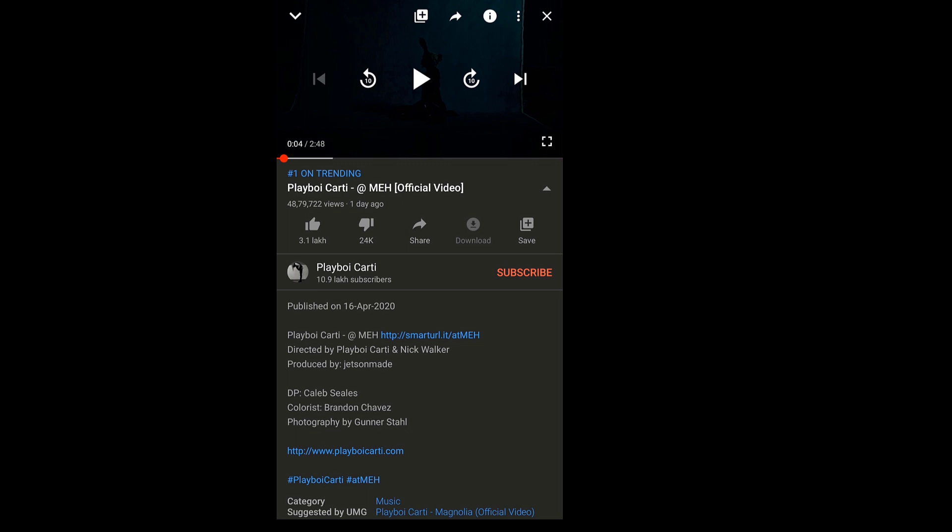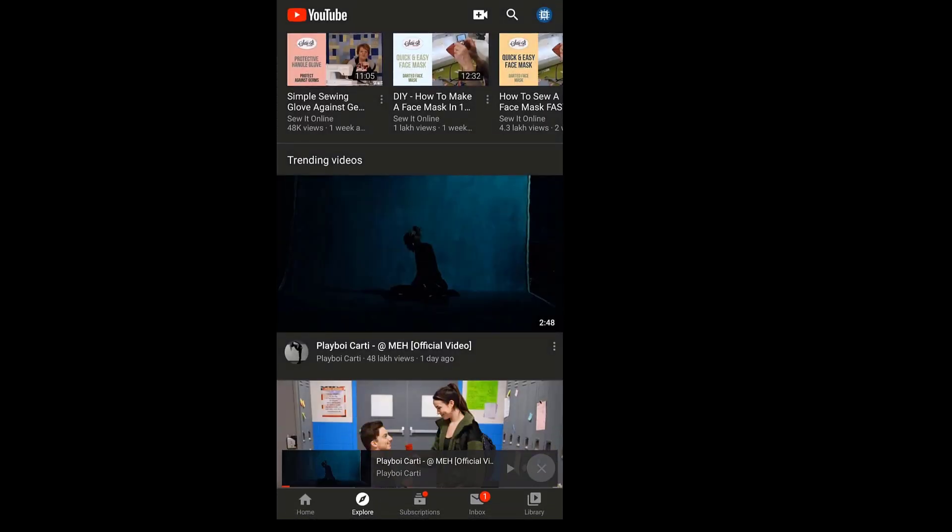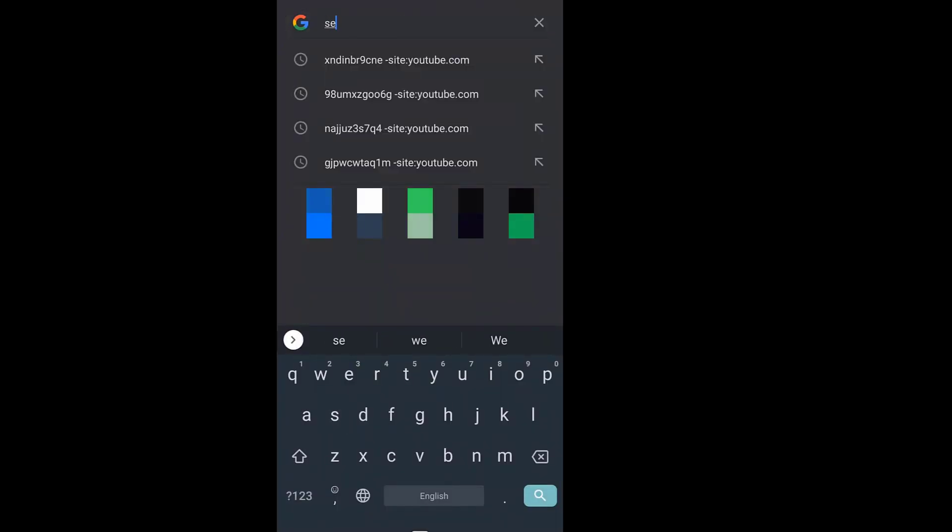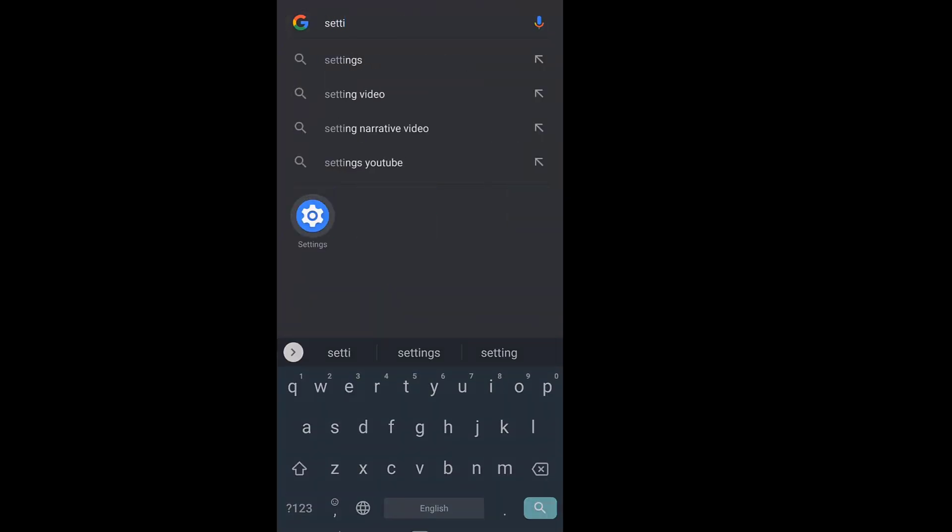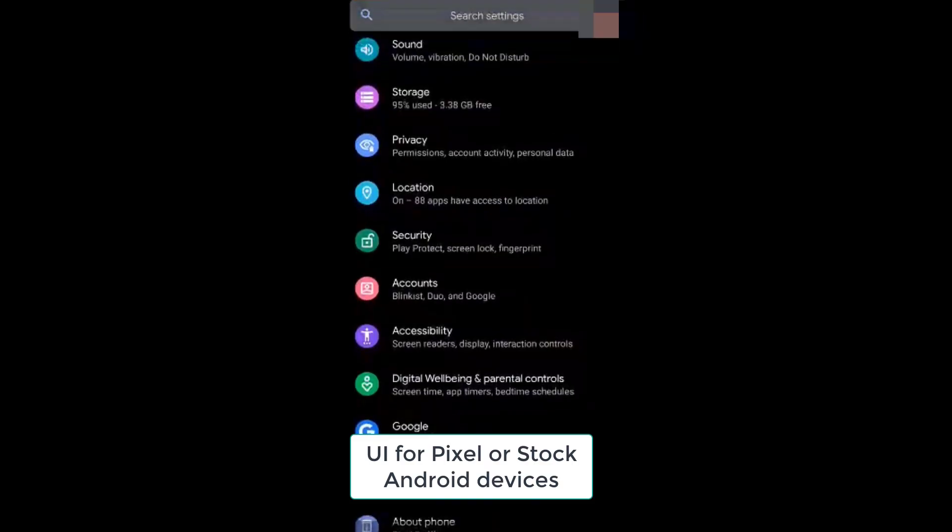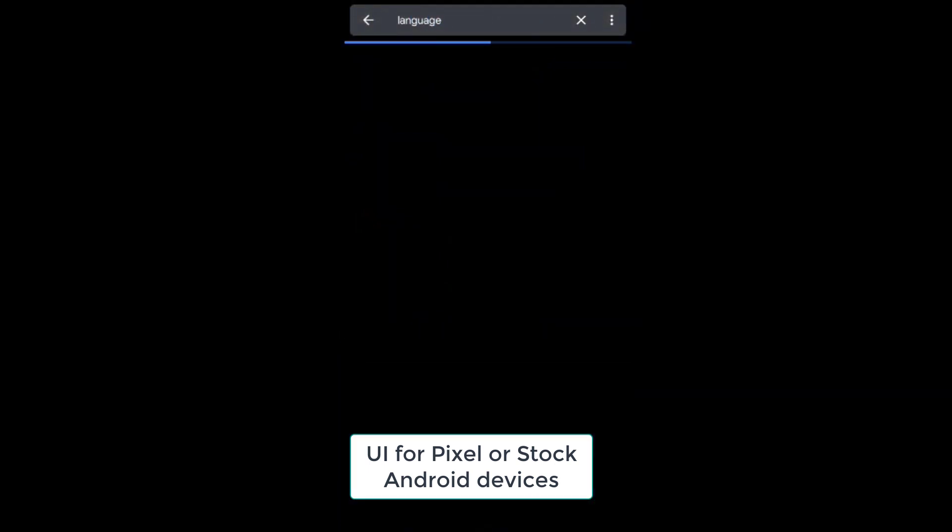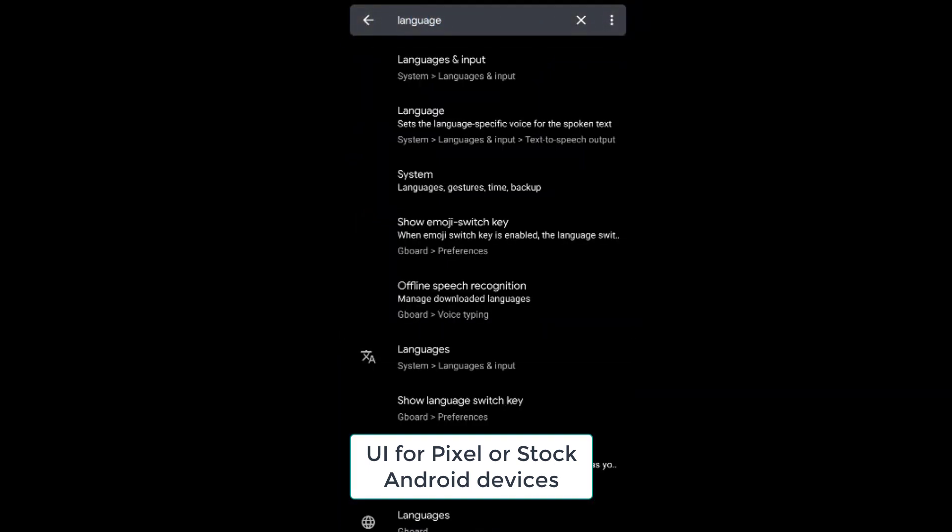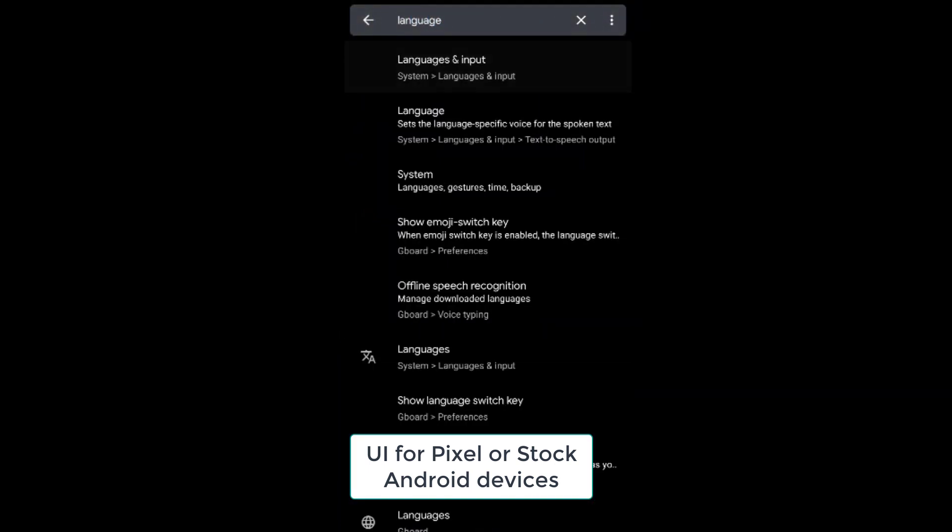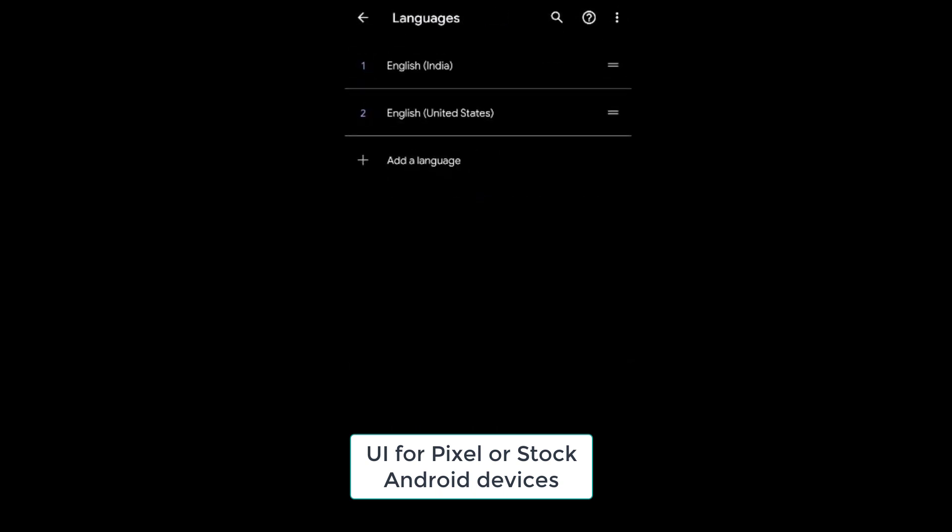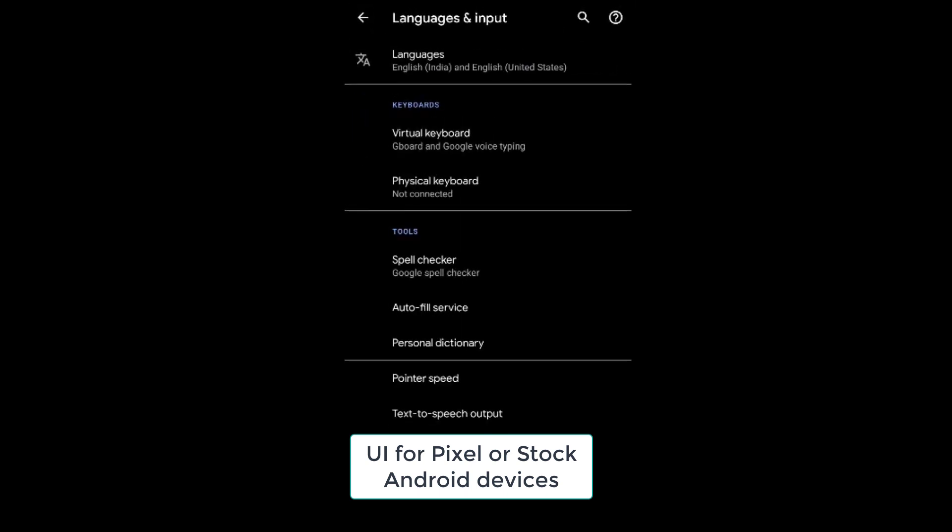To change this, you got to go to Settings. Once you're in your Settings, search for the option known as Language. From there you will see that you probably have the India version of English selected. You got to remove that and select English United States.